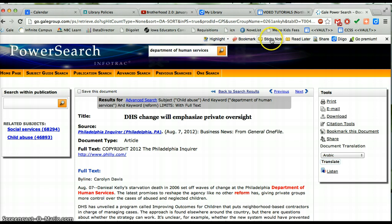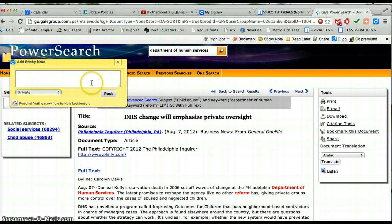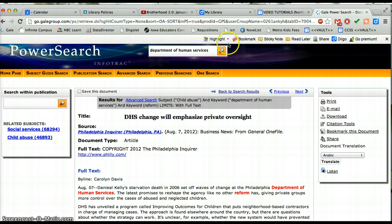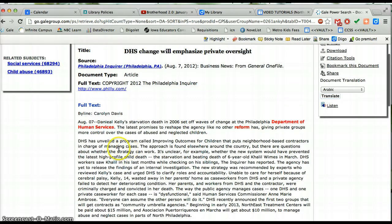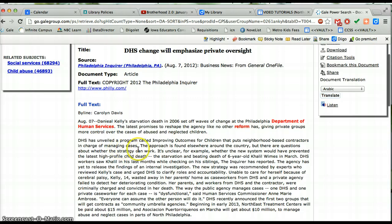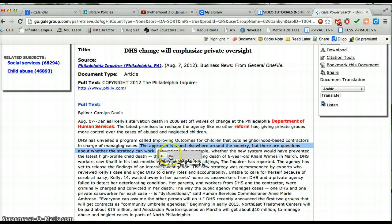With the sticky note, there's really just the one option of bringing up the sticky note. How it works is — let's say you wanted to highlight this sentence. You would simply click on it, and then the highlight will actually come up for you to do right there.